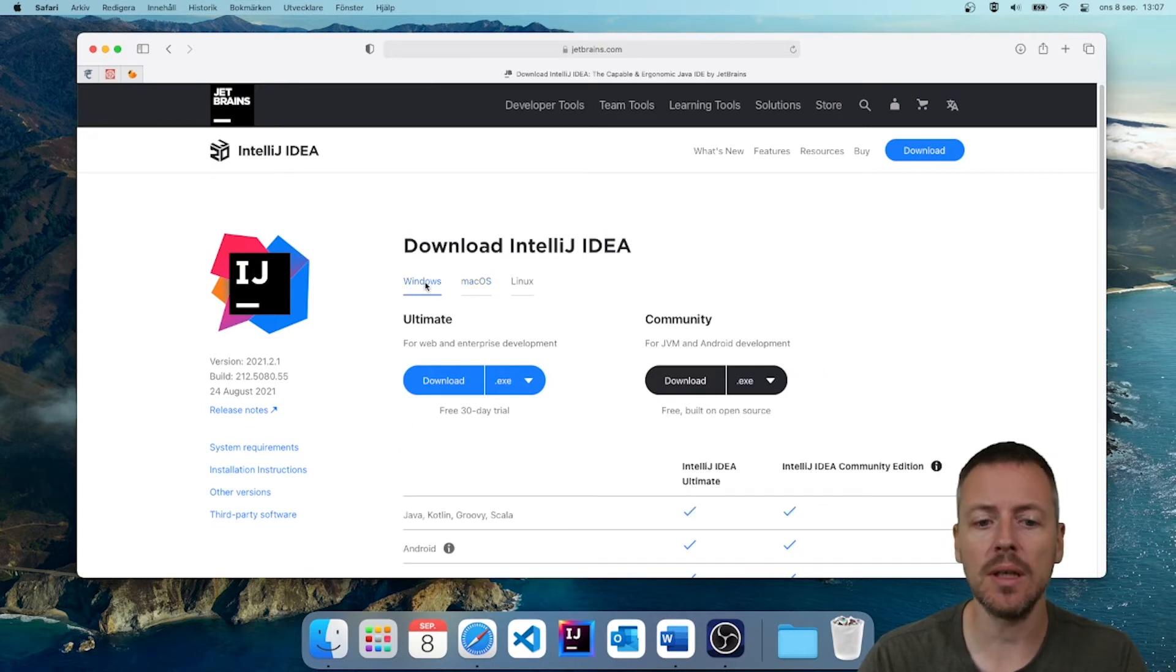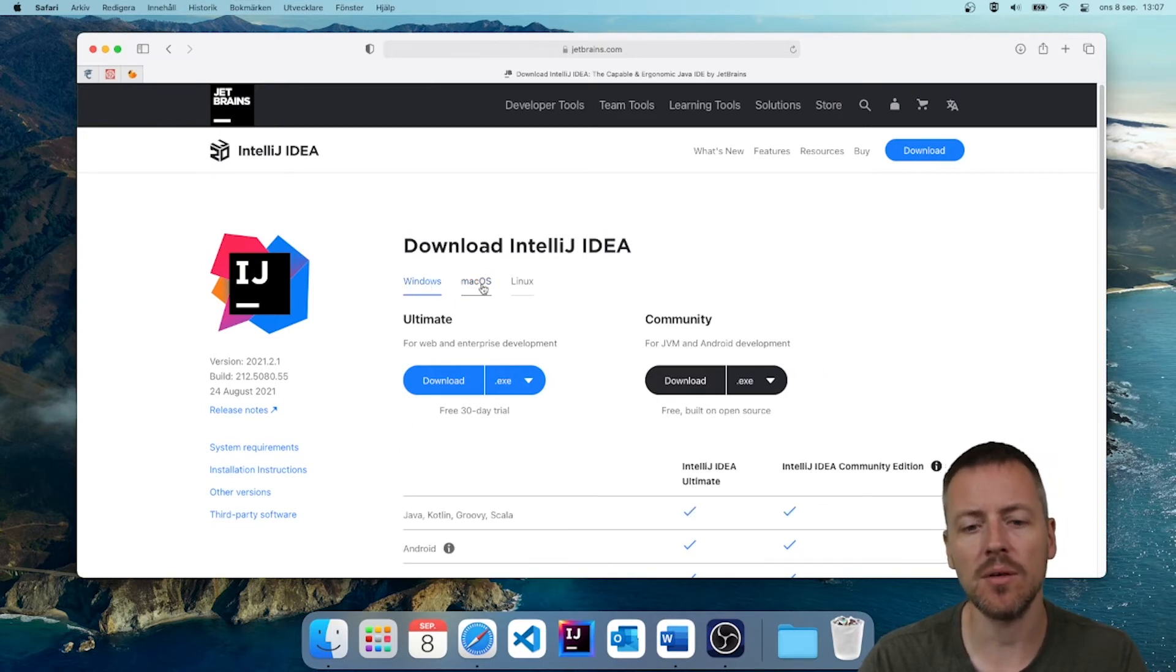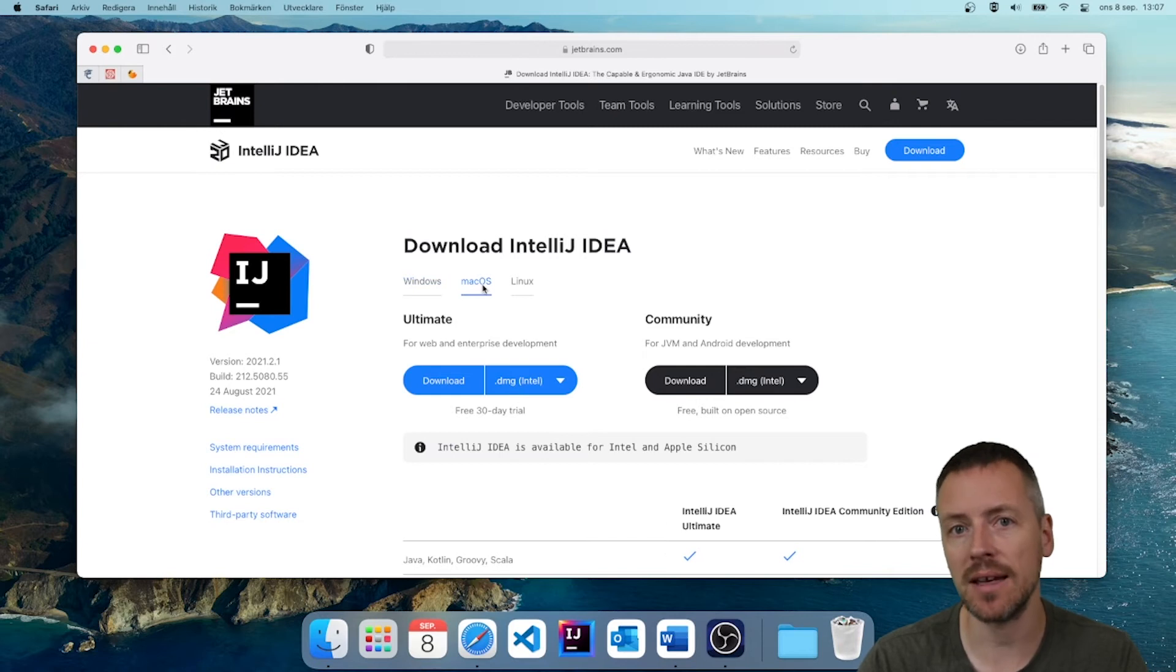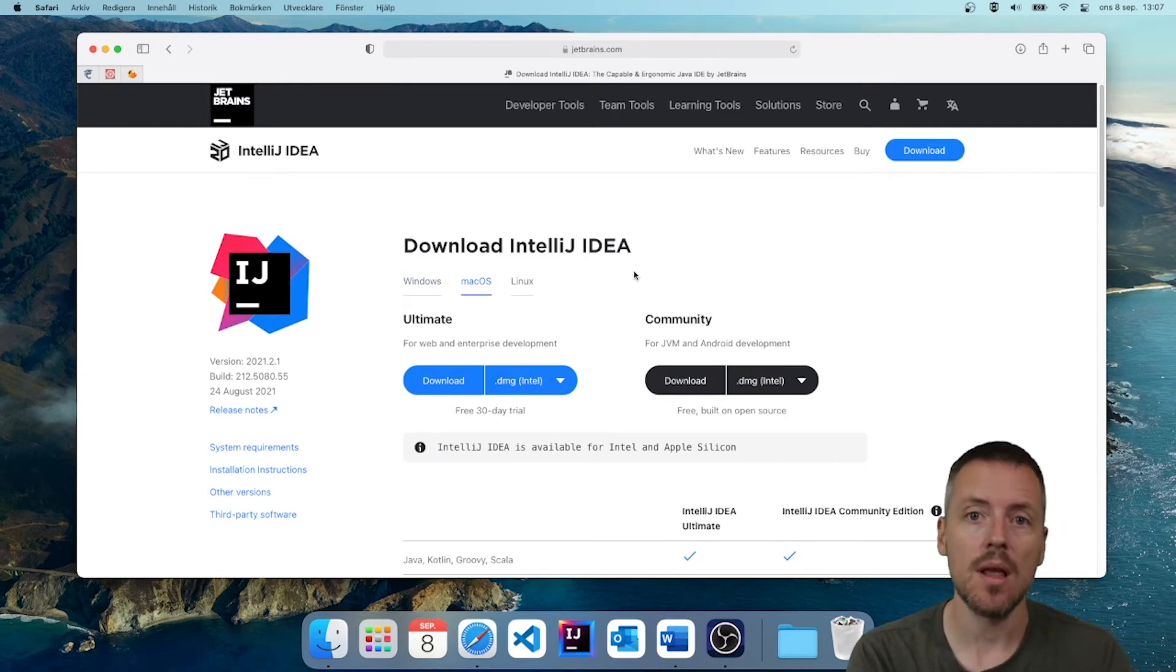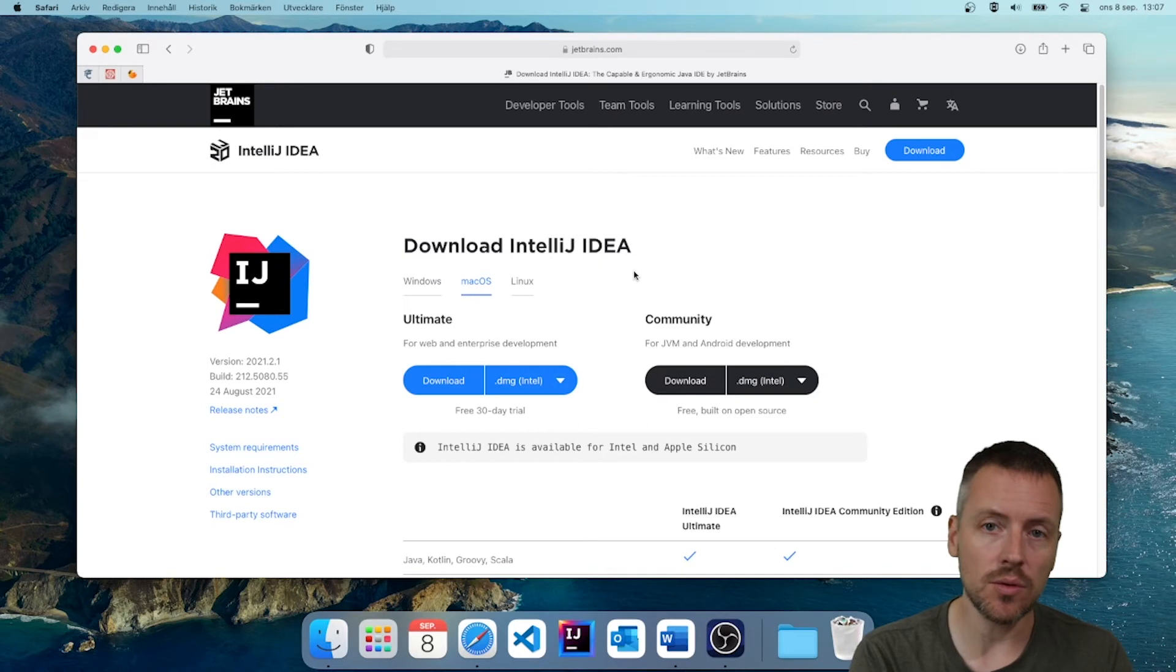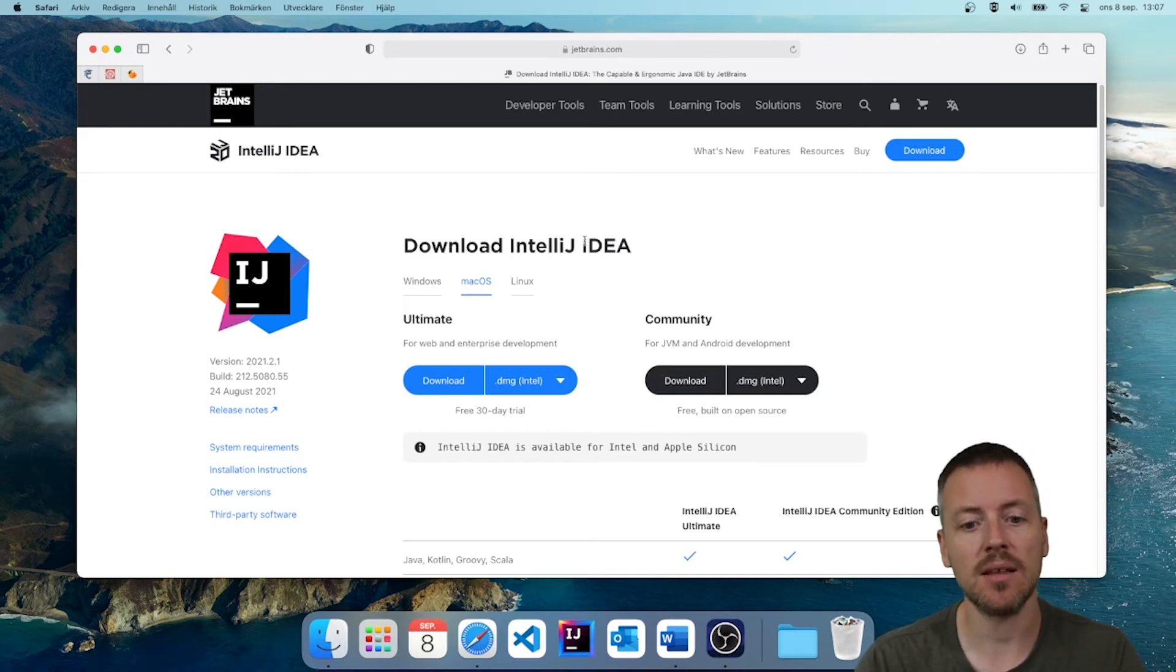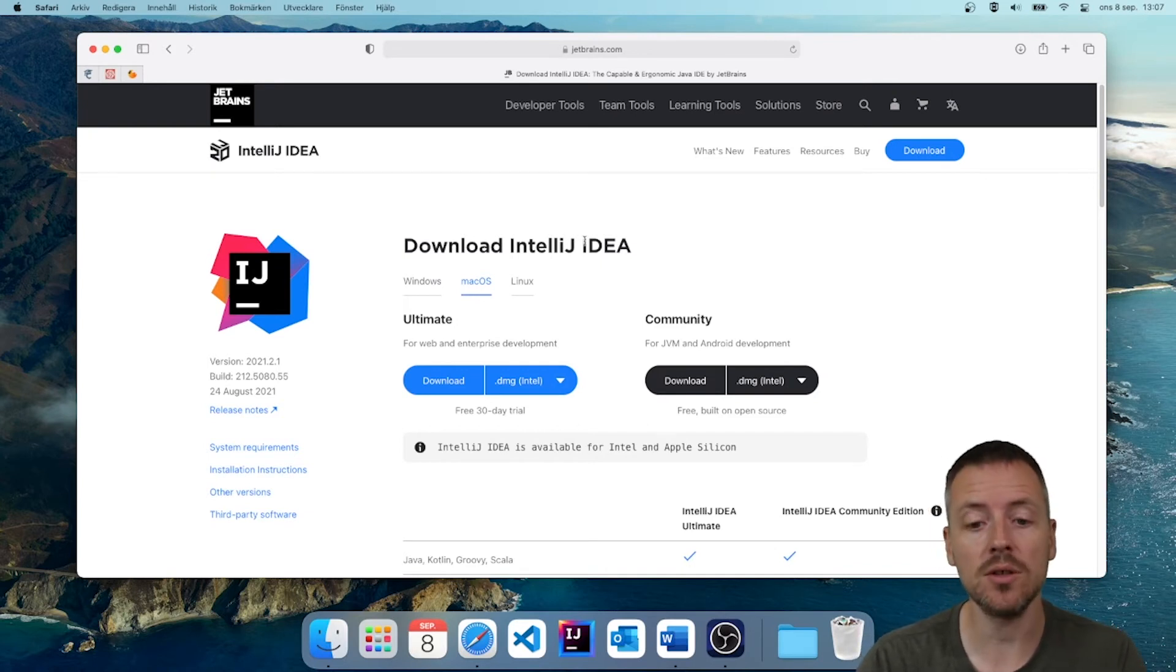So if you're on Windows, select Windows. If you're on Mac OS, select Mac OS, of course, if it's not selected automatically for you. But I do recommend that you double check that you get your operating system.